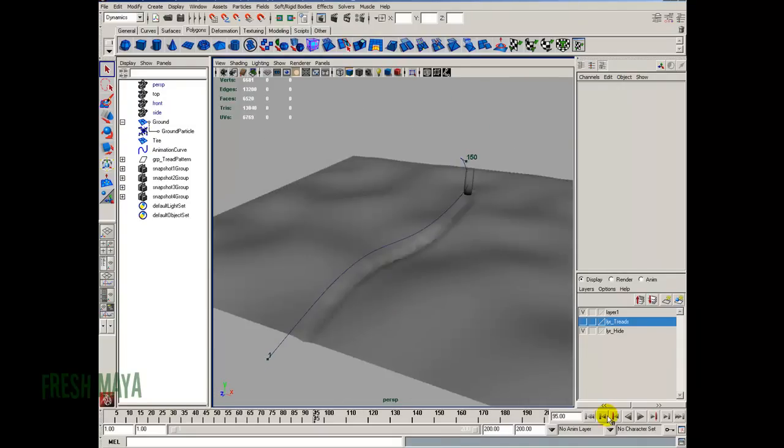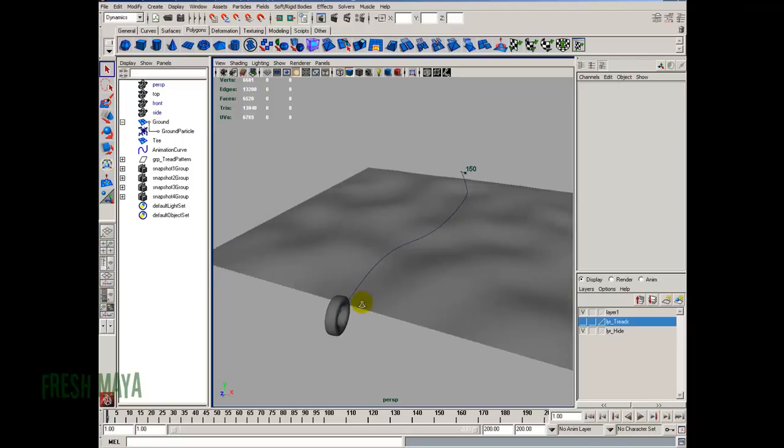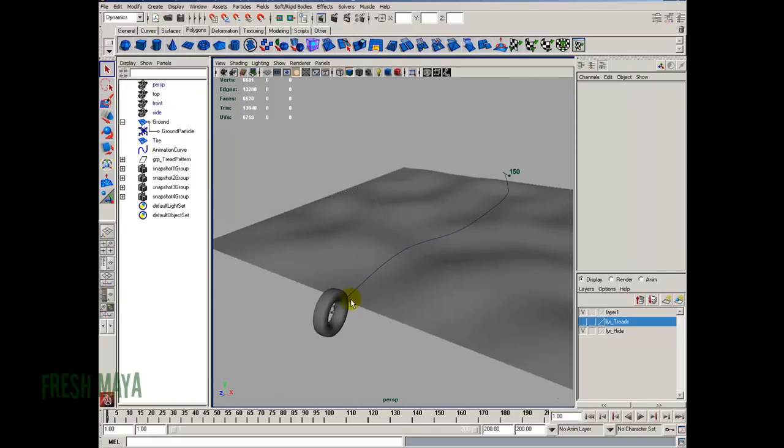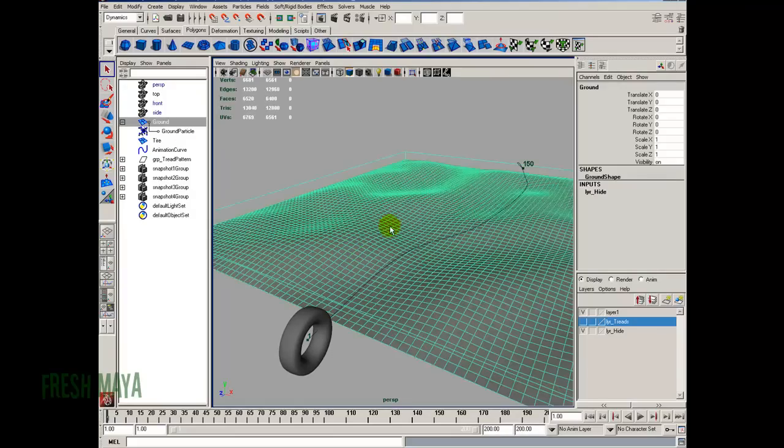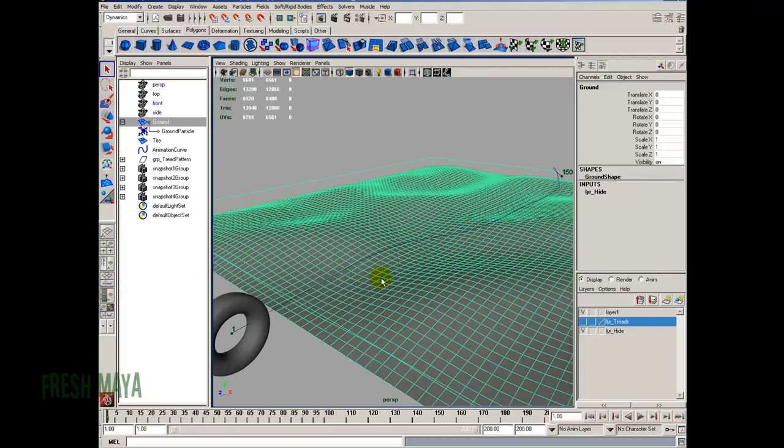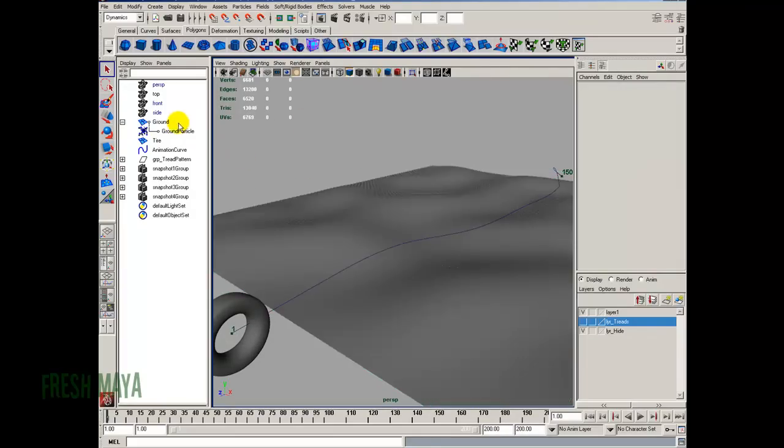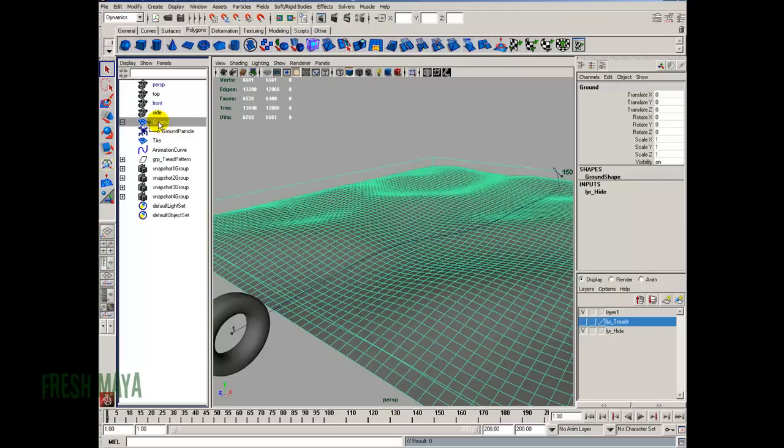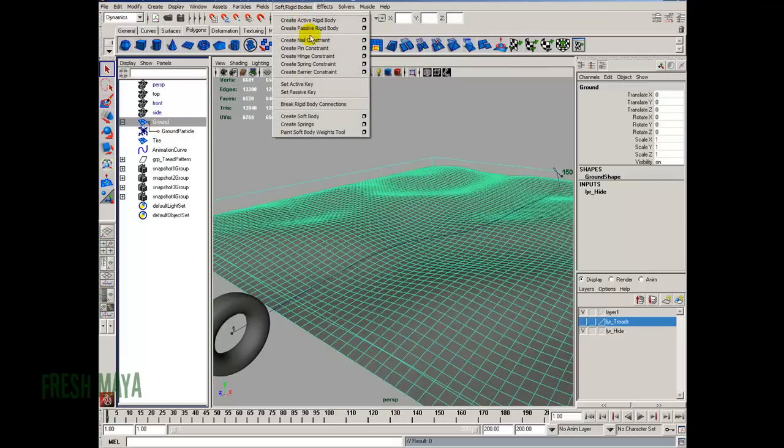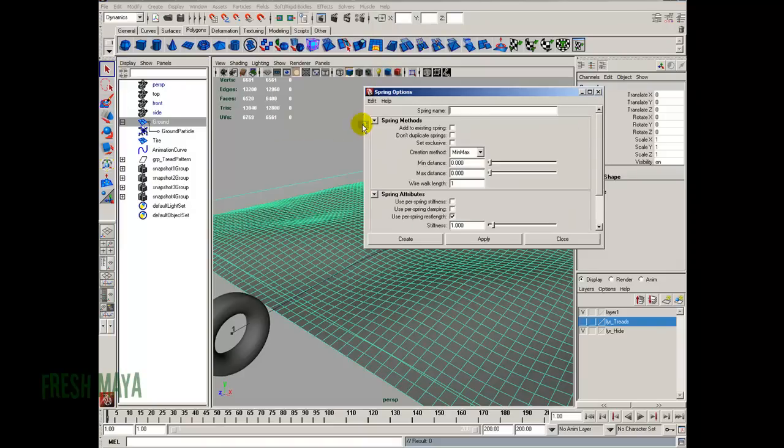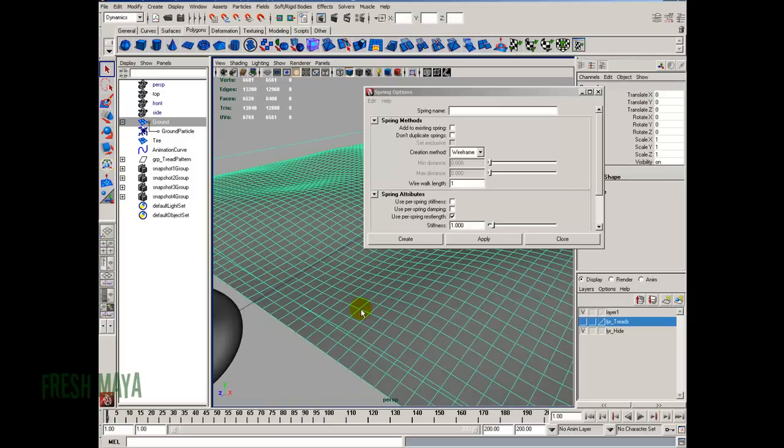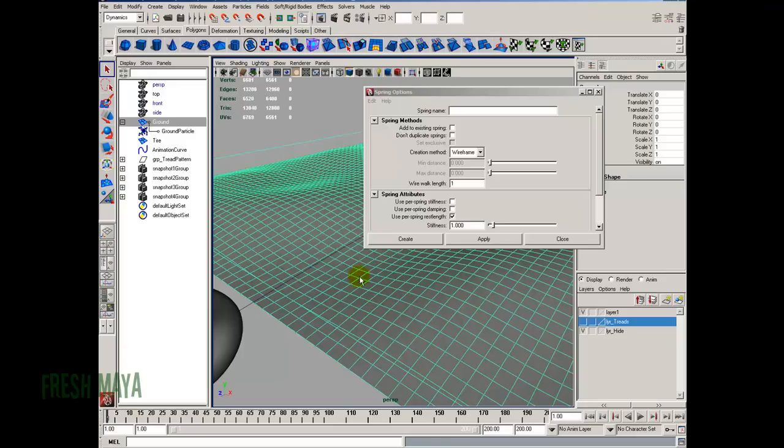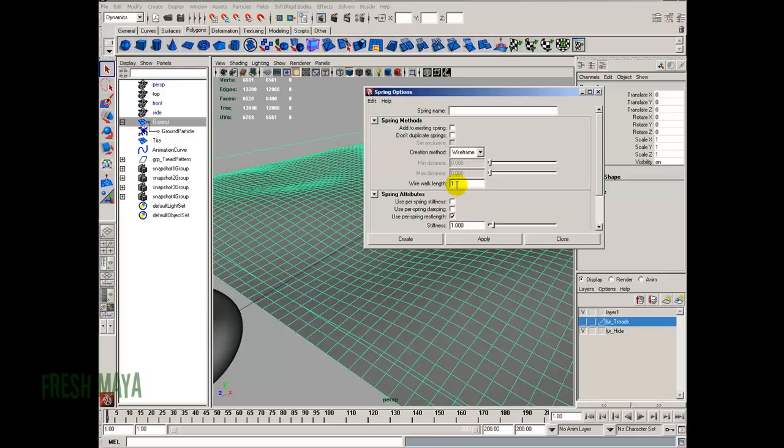But if you want a little bit more control, not a lot, but depending on the animation you want, you can control what that looks like by adding some springs to kind of hold all this together a little better. So let's select our ground mesh. Over here in the outliner, select the ground. Go to Soft Rigid Bodies, and we're going to do Create Springs. Options box, Edit, Reset Settings. I'm going to change the Creation Method to Wireframe. Wire Walk Length, right now if we create, it's going to create a spring between all these points, but it's going to follow the mesh. If I change this Wire Walk Length to 2, then it's also going to connect these points diagonally, not just horizontally and vertically.